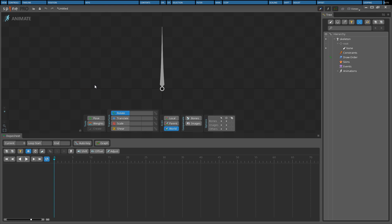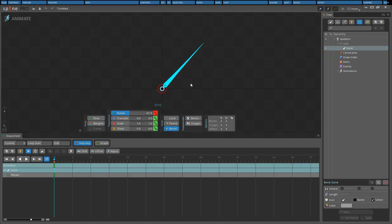When auto key is enabled, a key will be set automatically any time a change is made. This can be convenient, but care must be taken to not accidentally create unwanted keys.